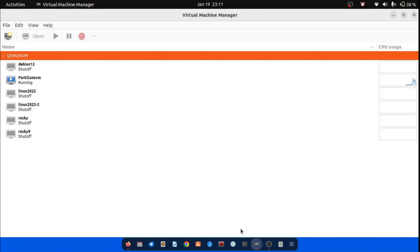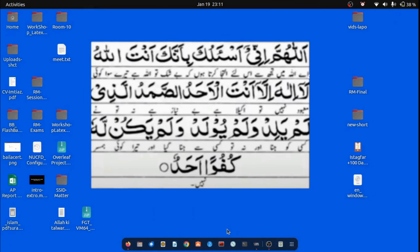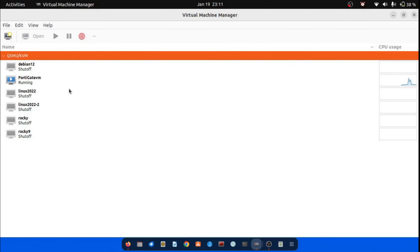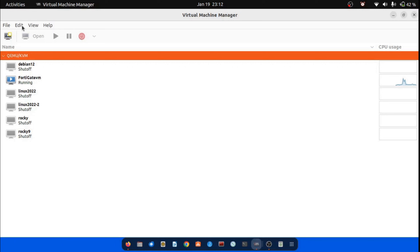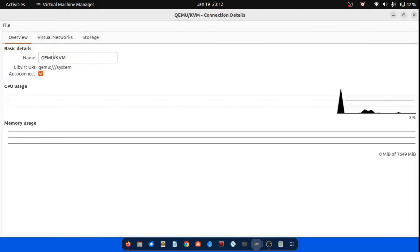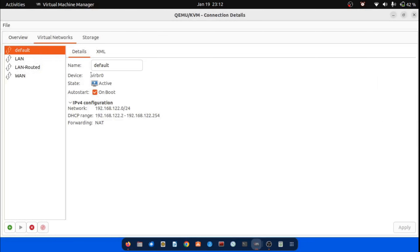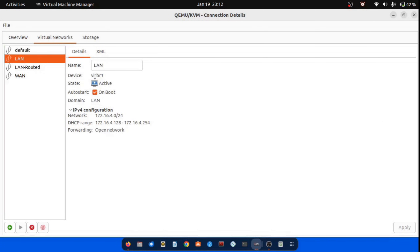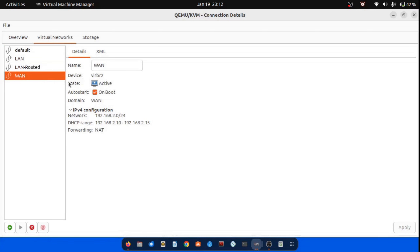Step 1: Check virtual interfaces in KVM. First, we need to ensure that at least two interfaces are connected using KVM. Follow these steps: 1. Open Virtual Machine Manager. 2. Select QEMU/KVM from the list. Navigate to the top menu bar. 3. From the Edit menu, open Connection Details. 4. Verify that the required virtual interfaces are already configured. If not, pause and create the necessary virtual interfaces before proceeding.